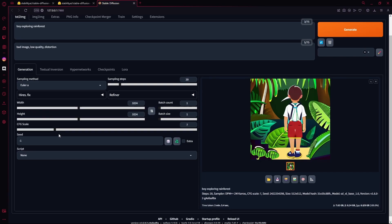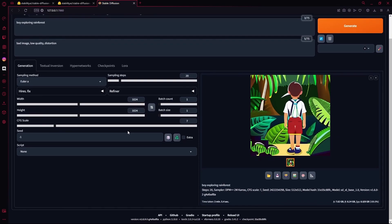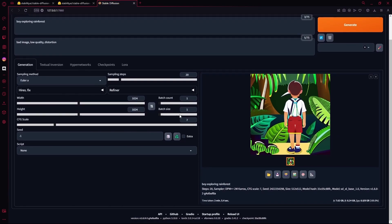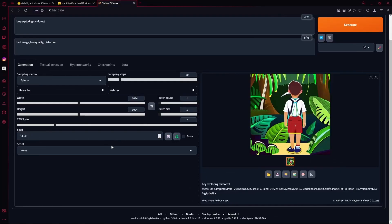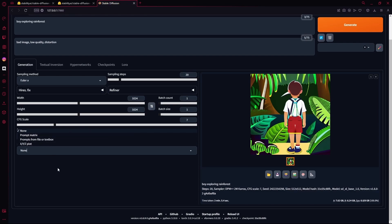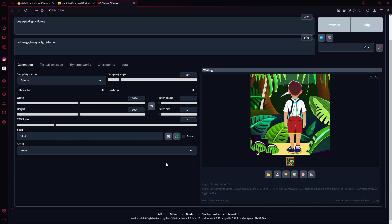After that, you're going to change the CFG scale to 7, if it isn't 7 already. You're going to generate a random seed, or you can enter your own one. And for the script, we're keeping it none as default. After that, you're going to hit CTRL plus Enter to generate.